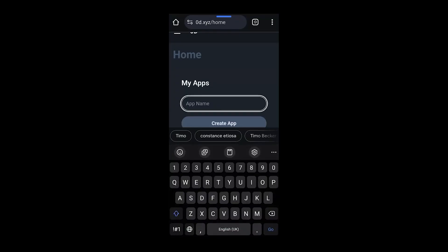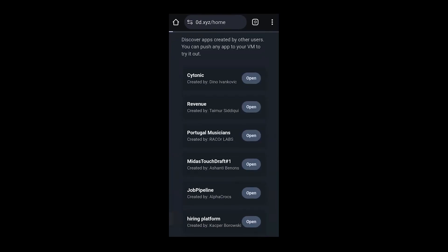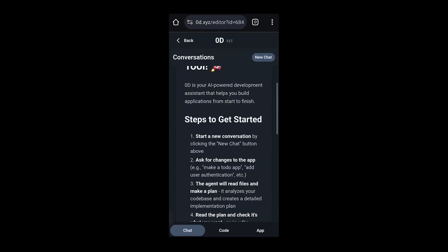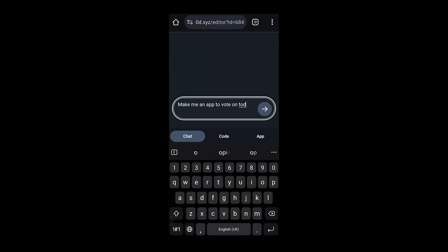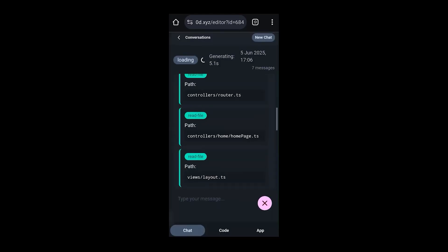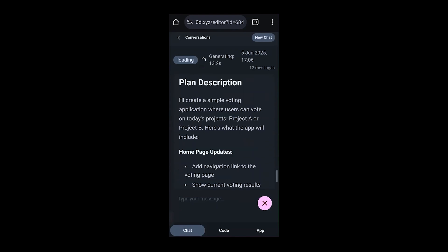So I thought for this event, a voting platform could be interesting. I'll call it voting app — it's ready. Now we open it. If you sign in, you can see the public apps created by other users. We skip directly to the new chat option to start creating our idea. We have today two projects, so let's ask it to make an app to vote on those projects. What makes Zero D unique compared to other similar platforms like Lobable or Replit is that we offer everything directly out of the box.